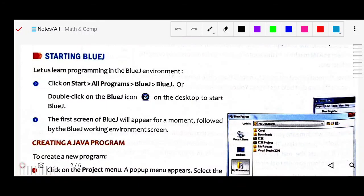Good morning students. Today we will continue Lesson 5: Introduction to Java and BlueJ, page number 58. Here we will study starting BlueJ. To write a Java program, we will use the help of BlueJ — a software you have to download on your computer. By the help of BlueJ software, we can do the Java coding and write programs.